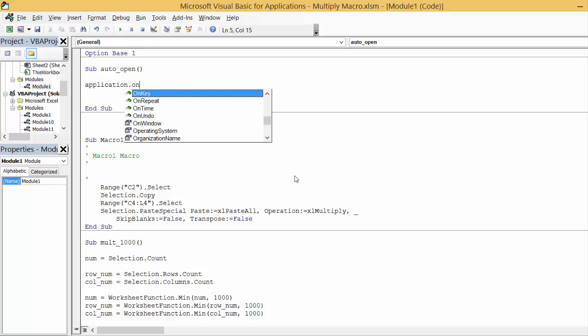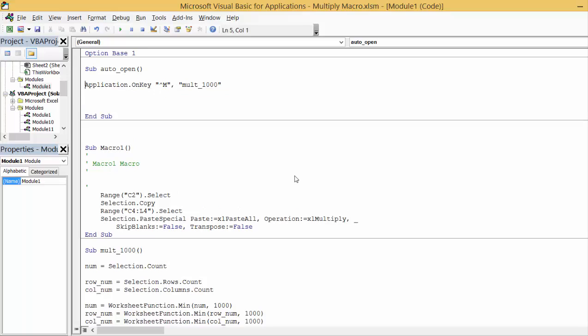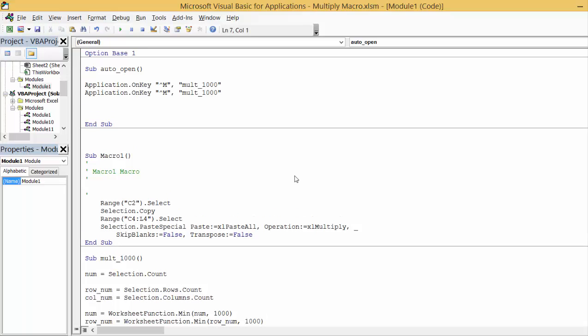What we do is we put Application.OnKey and then we put, how about Shift Control and then M, and we put the procedure which is multiply by a thousand. We can do the same thing, copy that and put divide.